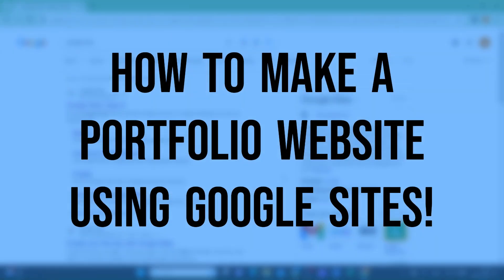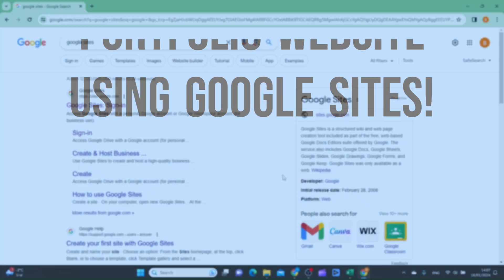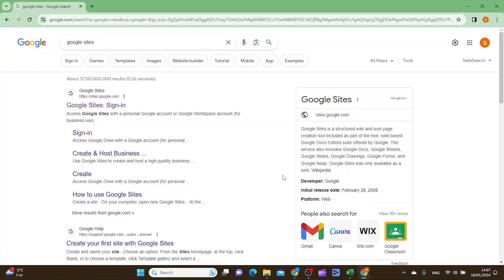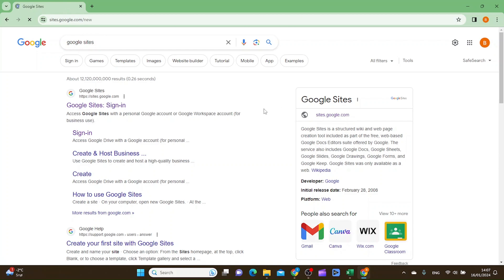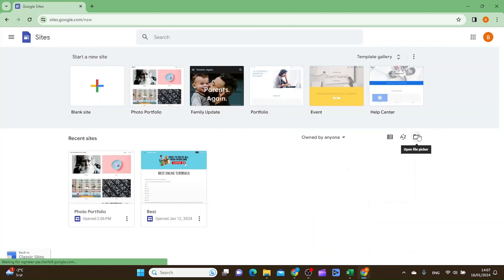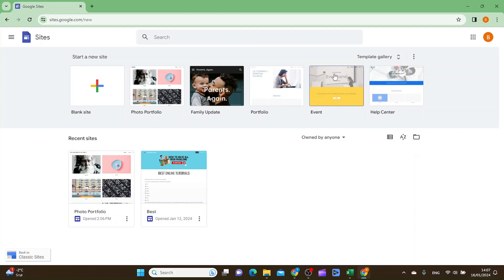In this video I'm going to show you how we can make a portfolio website using Google Sites. The first thing you want to do is to go inside Google Sites — I just Googled 'Google Sites' and got there. If you haven't logged in you'll need to do that, but I'm already logged in so that's okay.